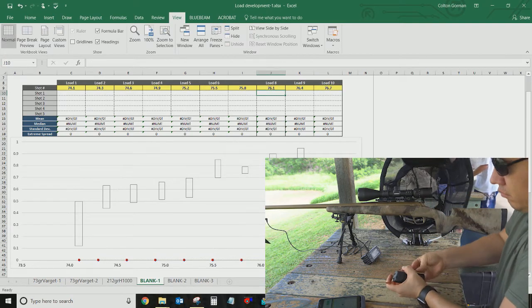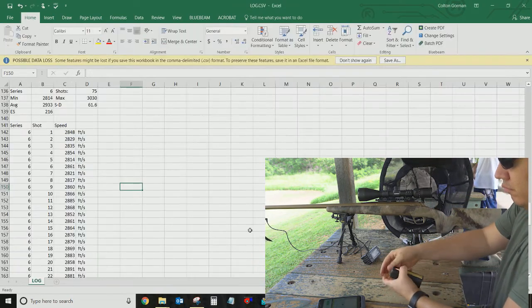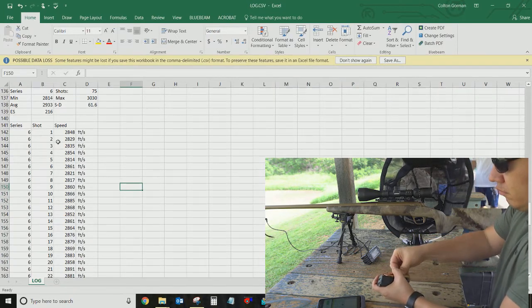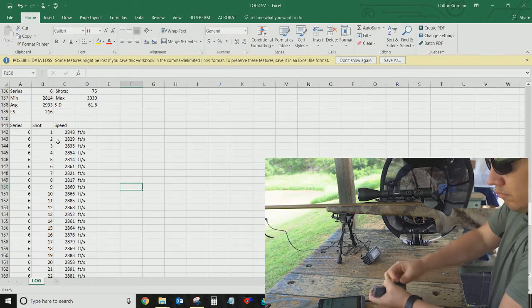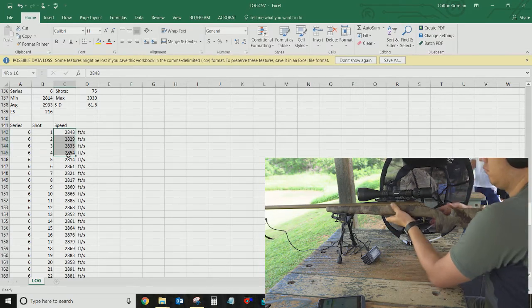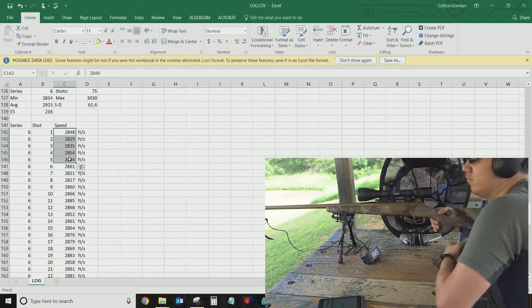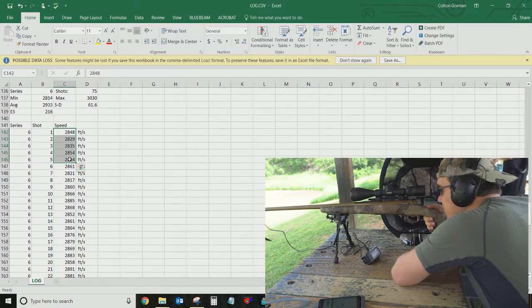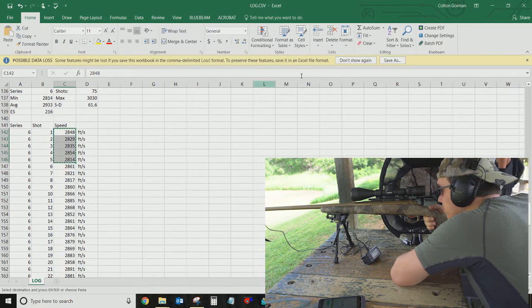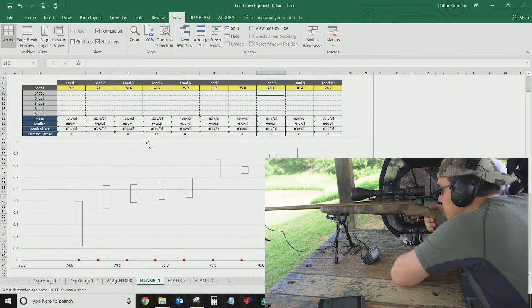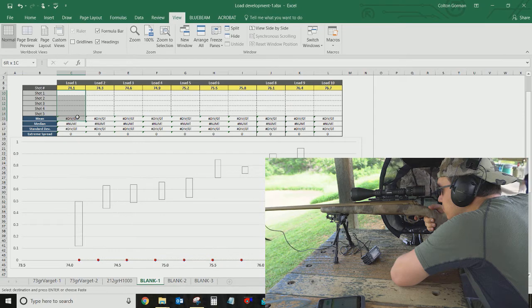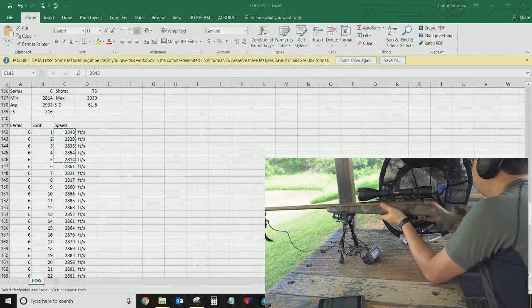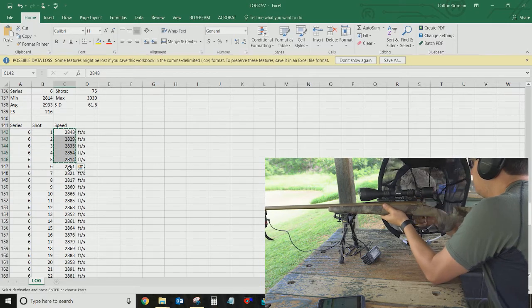So then, this is a shot series that I have from my magnetospeed velocity meter. Here, the way I have this set up is that I load five rounds of a single load. So all of these will be, my first shot series will be 75, or 74.1 grains.